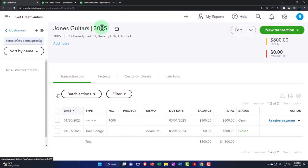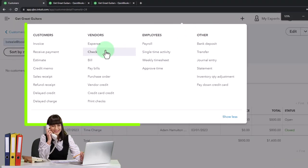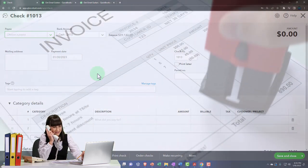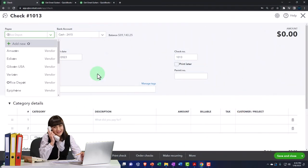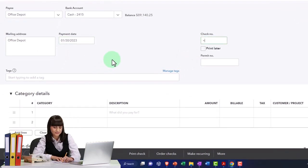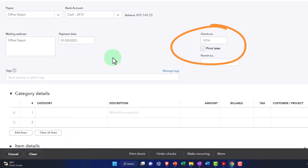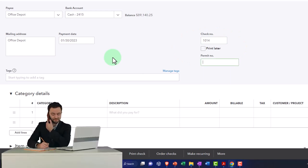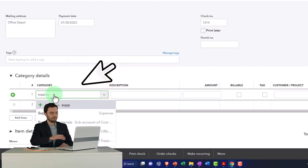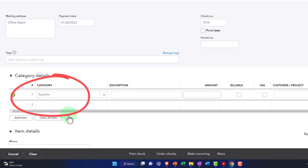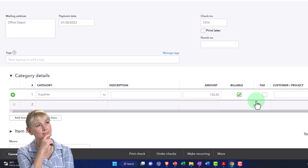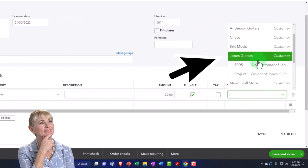I'm going to go up top and make a check form — just going to make a check. I'm going to use that billable capacity because I'm going to say that this expense I paid I want to pull over and then invoice the customer for it. So it's a check that went to Office Depot, coming out of the cash account. The date is 01/30, check number 1014. Then the category — let's say supplies, which is an expense account for supplies. The amount is $130. And the key here is I'm going to say it's billable. I'm not going to add tax on it — just billable, meaning I'm going to pull it into the client when I make an invoice.